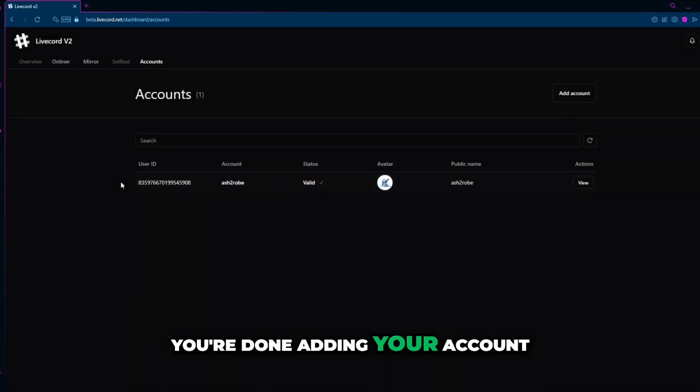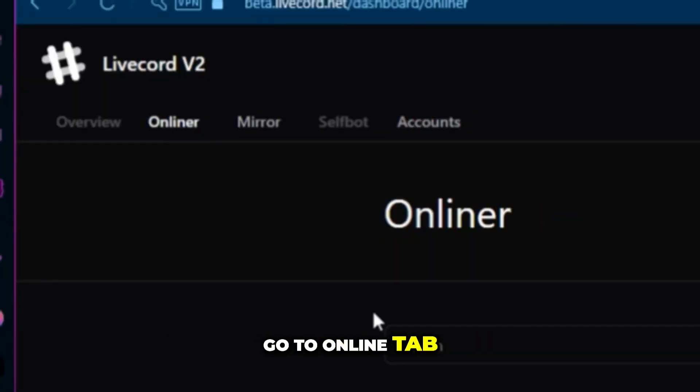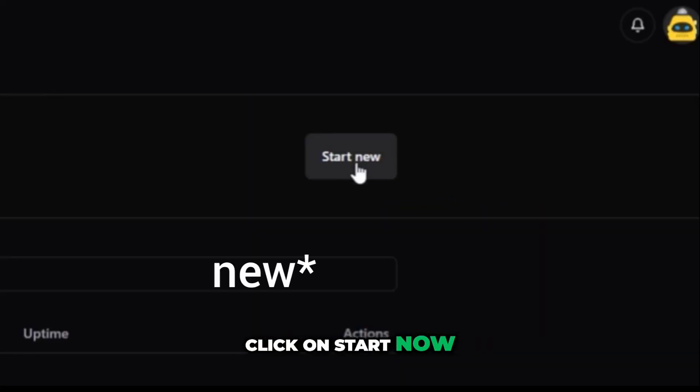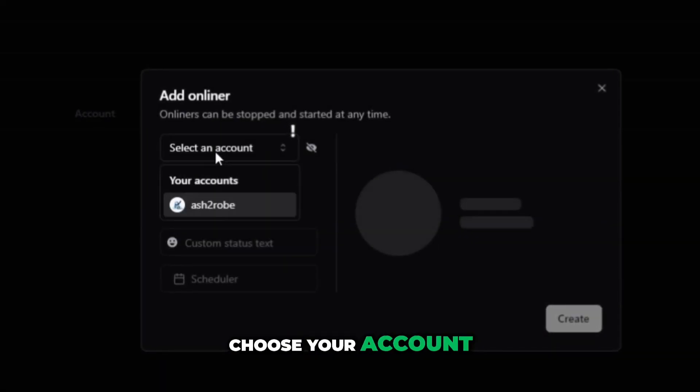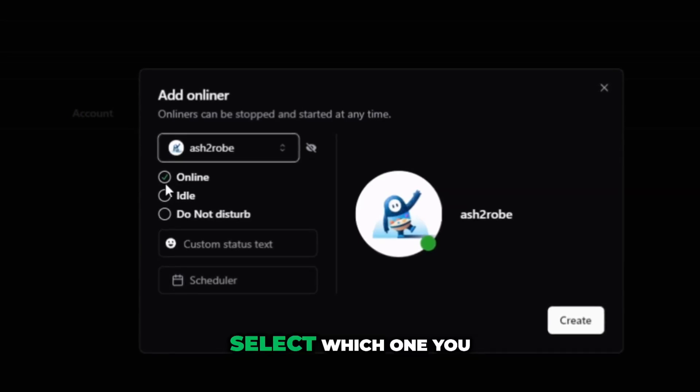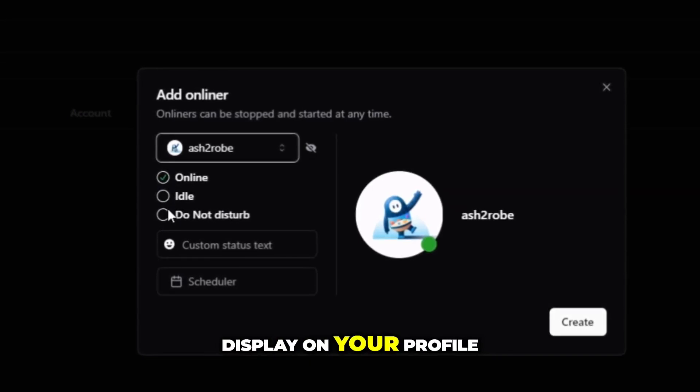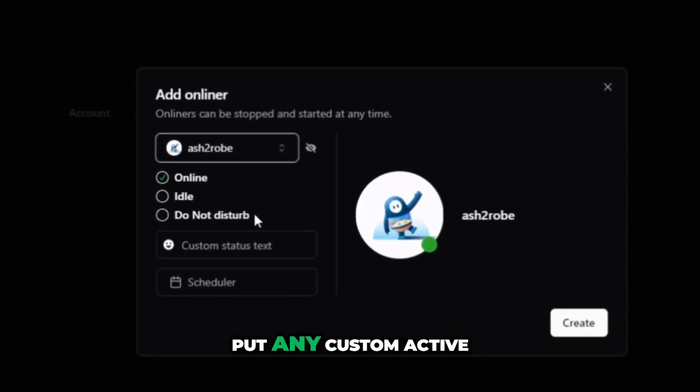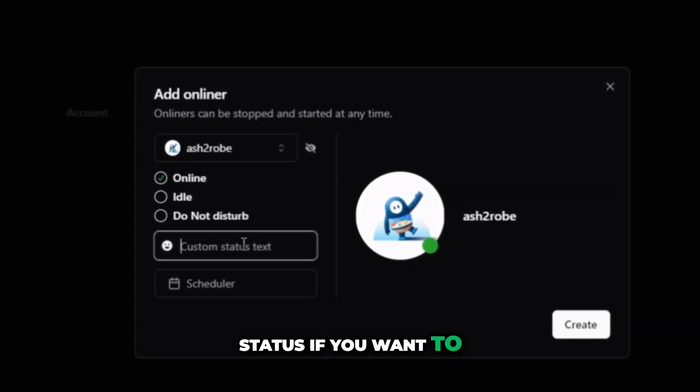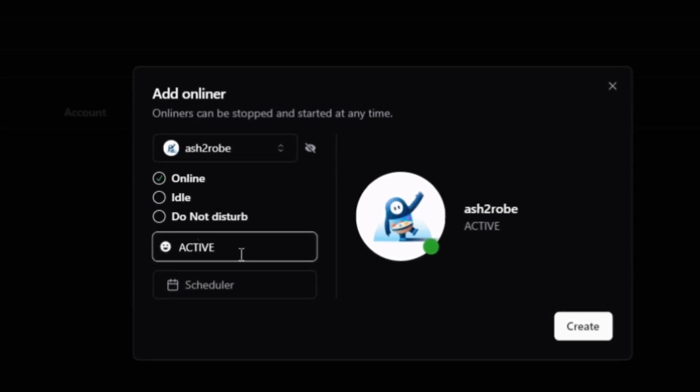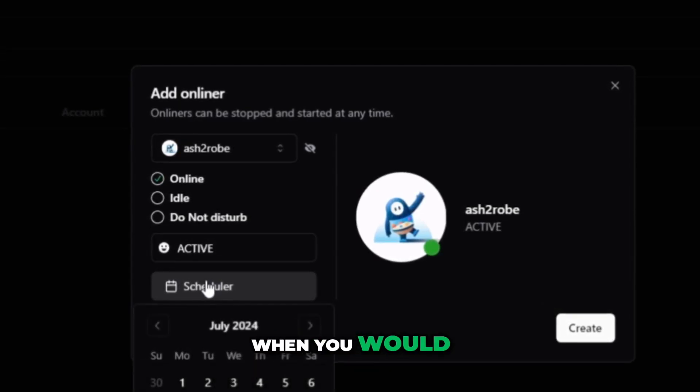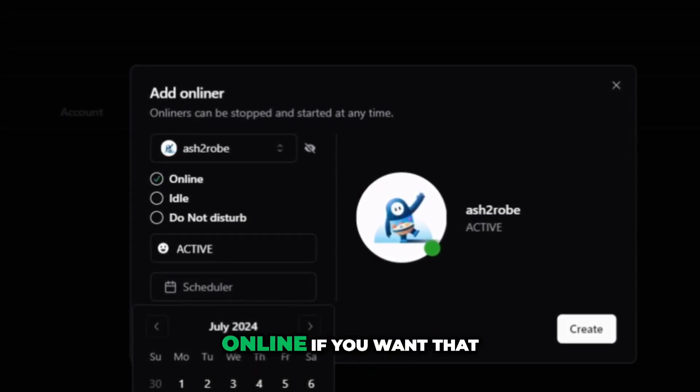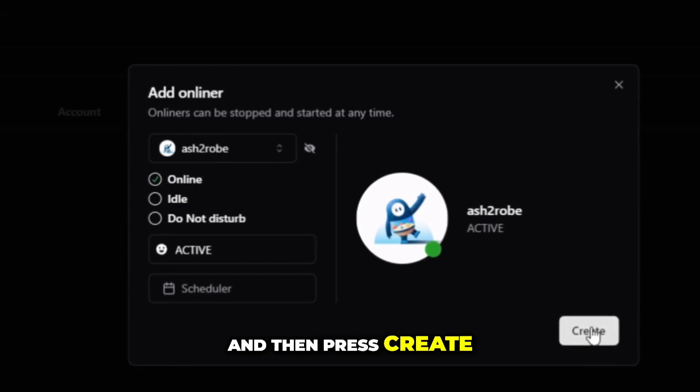Once you are done adding your account, go to onliner tab, click on start now, choose your account. Select which one you would like to display on your profile, put any custom active status if you want to. You can schedule when you would like to go online if you want that and then press create.